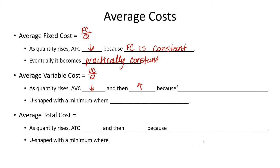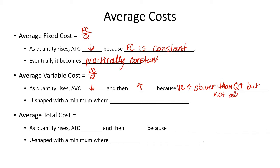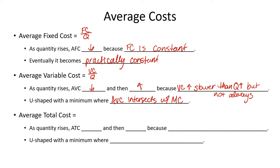Because at first, our variable cost increase is slower than our quantity increase. But not always. So they're going to switch. And where they switched is at the minimum. So it's this U-shaped curve, and it has a minimum where average variable cost intersects with our marginal cost curve. So you'll see these graphs or these pictures in a graph in just a moment.